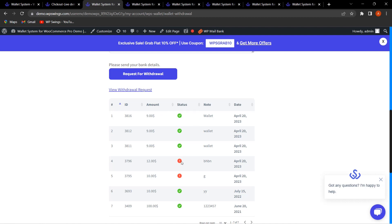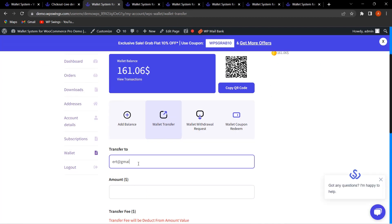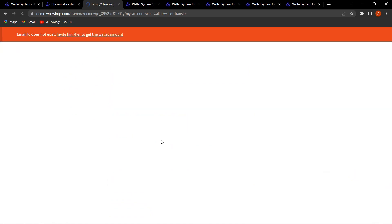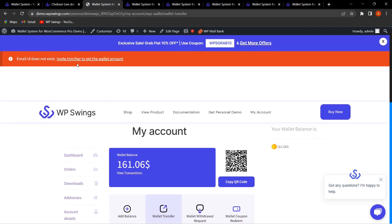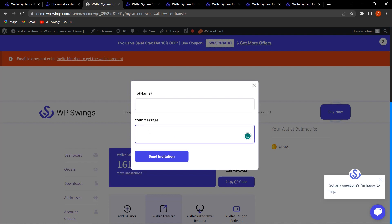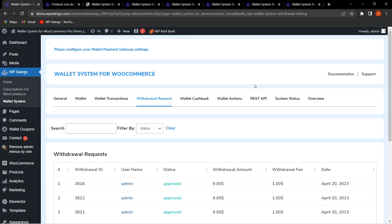One more feature is Wallet User Invite, which lets you invite users, family, or friends. In Wallet Transfer, you can type an email and decide an amount. If the user doesn't exist, a disclaimer appears inviting them to join the wallet system to get the wallet amount and enjoy the benefits. That covers the important features of the Wallet System for WooCommerce plugin.